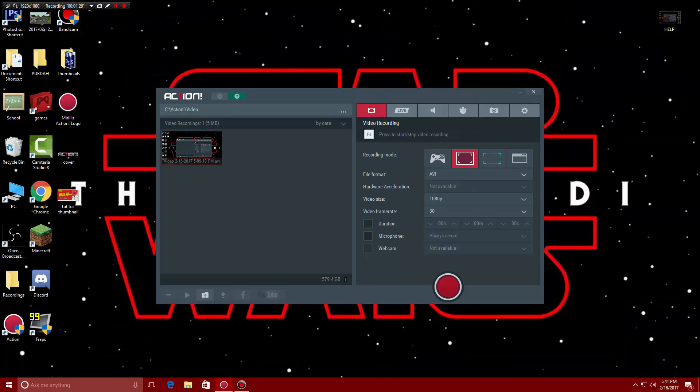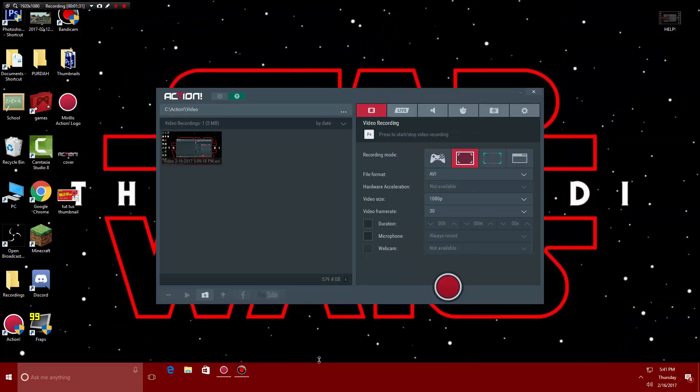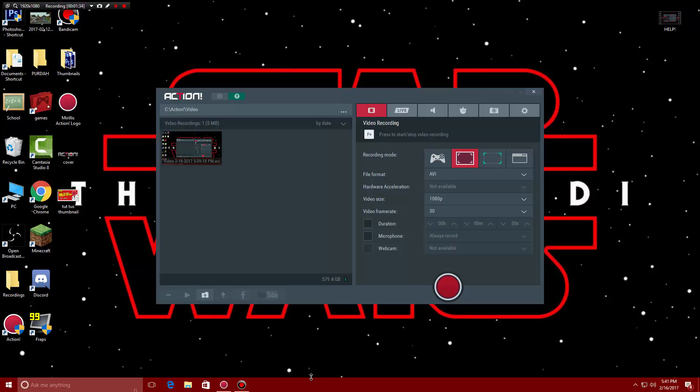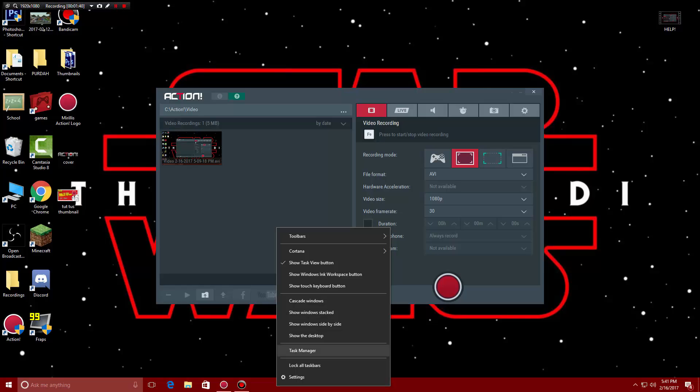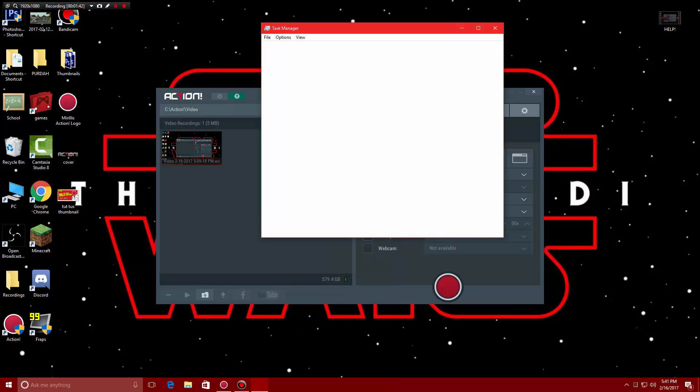Now what you're gonna do next is you're gonna go down to the task bar below right here. So you're gonna right click it and then you're gonna go into task manager from here.